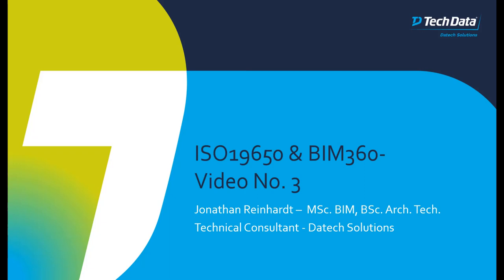Hi and welcome to the third video in the ISO 19650 video series. This third and final video will look at BIM 360 workflows in compliance with ISO 19650.